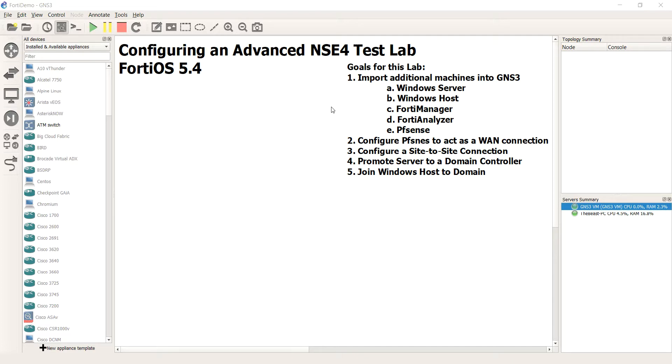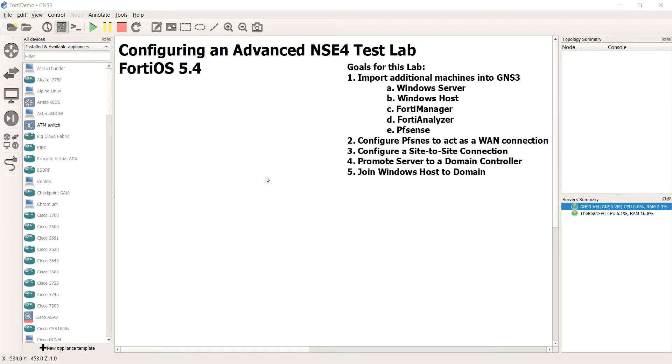So in the next few videos, hopefully they're going to be nice and short. Our goal is just to get these images imported into GNS3, and then fire them up to test them. And then once all the devices are in, then we'll build our topology. So let's go ahead and start with Windows Server.